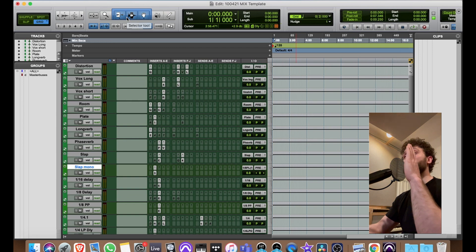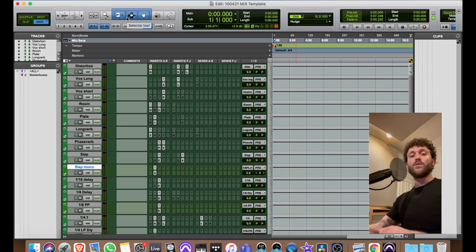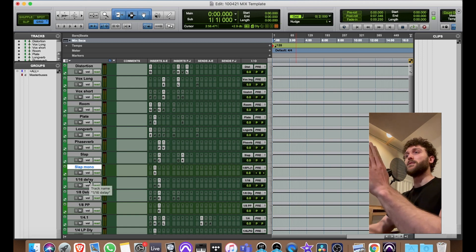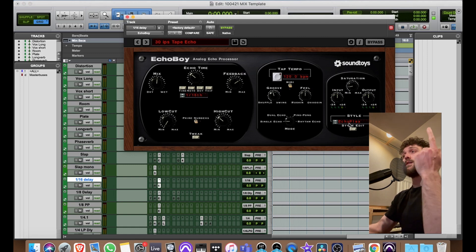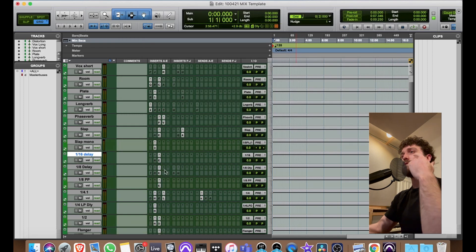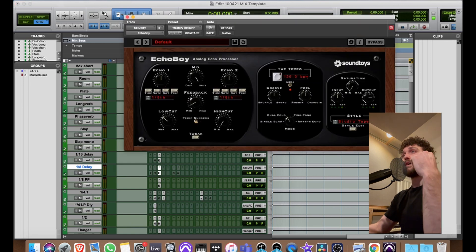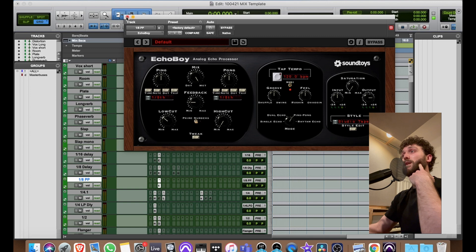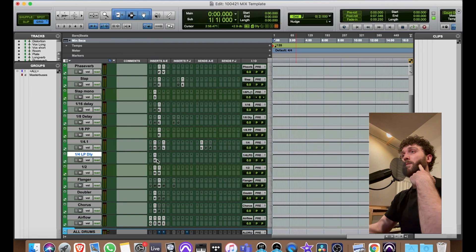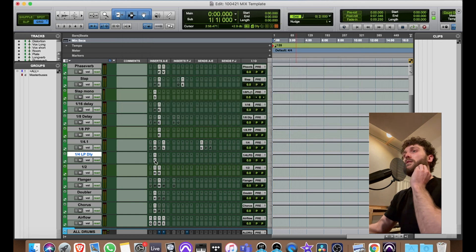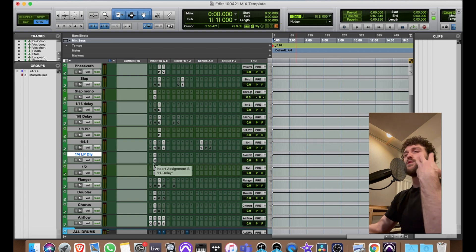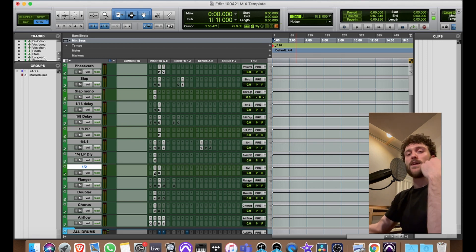The mono slap lives only in the mids — mono — to reinforce the lead vocal and give it another support underneath in that mid spectrum. Then a 16th delay, really straightforward — Echo Boy 16th delay on Echoplex. I flip through the styles a lot. An 8th delay dual echo — same stereo concept as the slap. An 8th ping pong delay, a quarter note delay, and a quarter note low-pass delay.